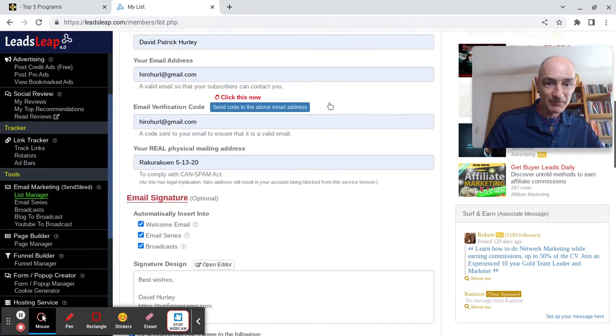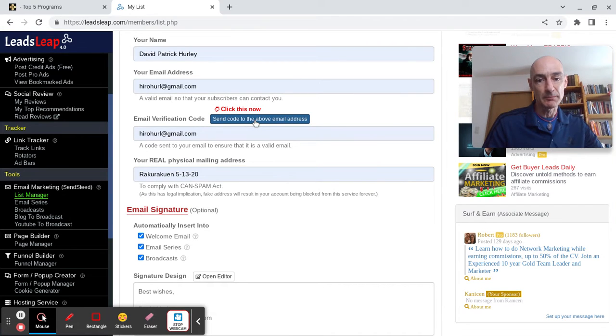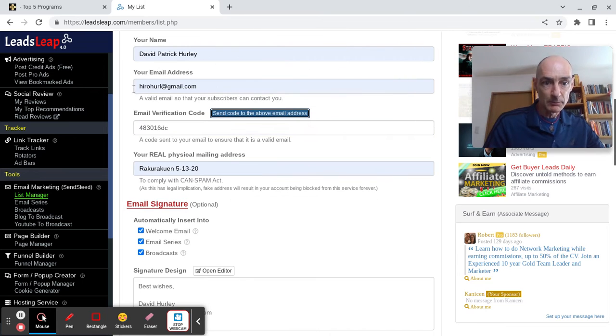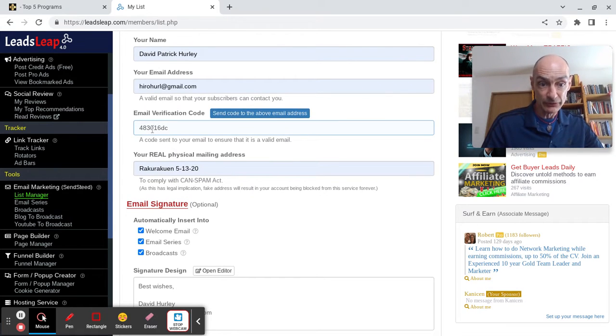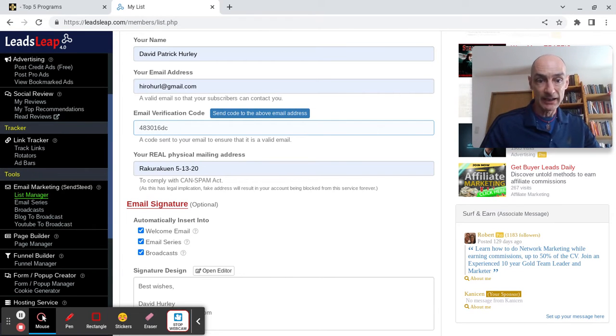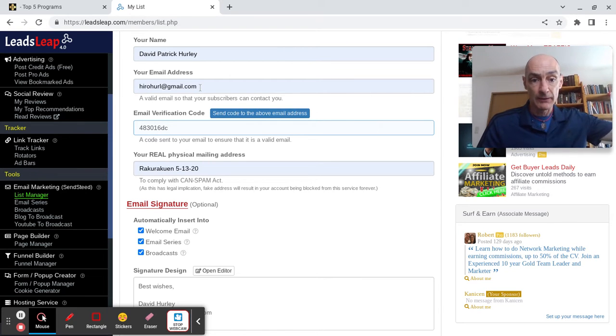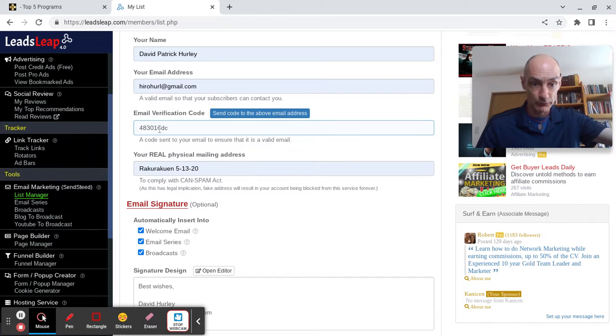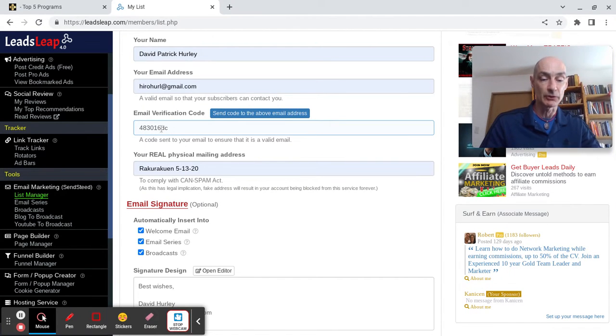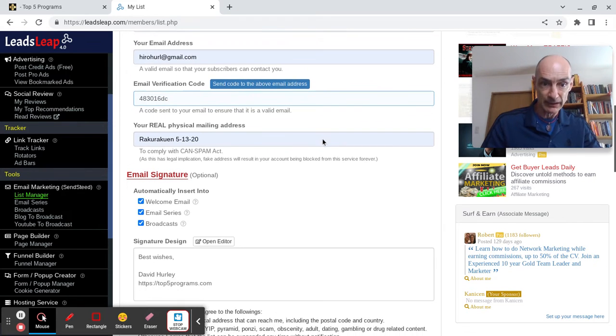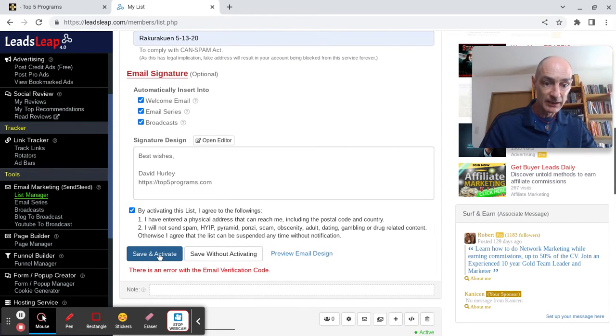Verify your email. Okay, let's verify your email. Auto verified, because this is the email on my account, so the verification code is entered here. In the case where you add a different email address here, you'll have to hop over to your email account, retrieve the code from the email that the system will send to you, and enter it into the email verification code box.